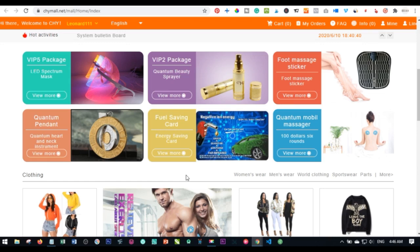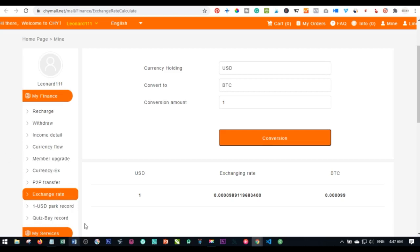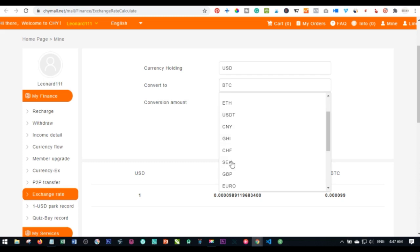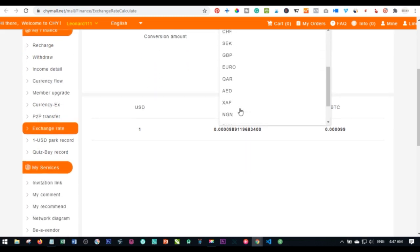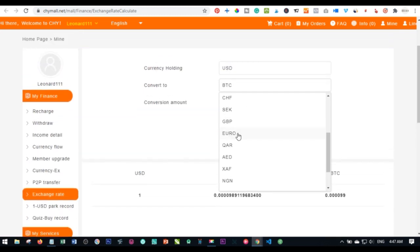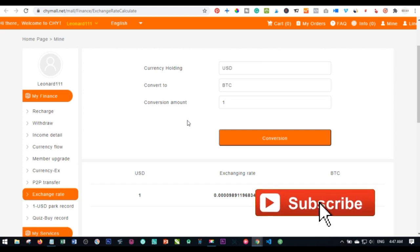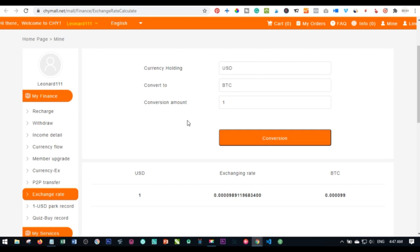The first thing I want you to know is the conversion rate of CHY Mall. When you log into your account and go to the exchange rate page, you get a box where you can convert from CHY Mall points to Bitcoin, Ghana cedis, Ethereum, USDT, Naira, euro, and other currencies. What we're looking at here is what one CHY point in your account is equivalent to.